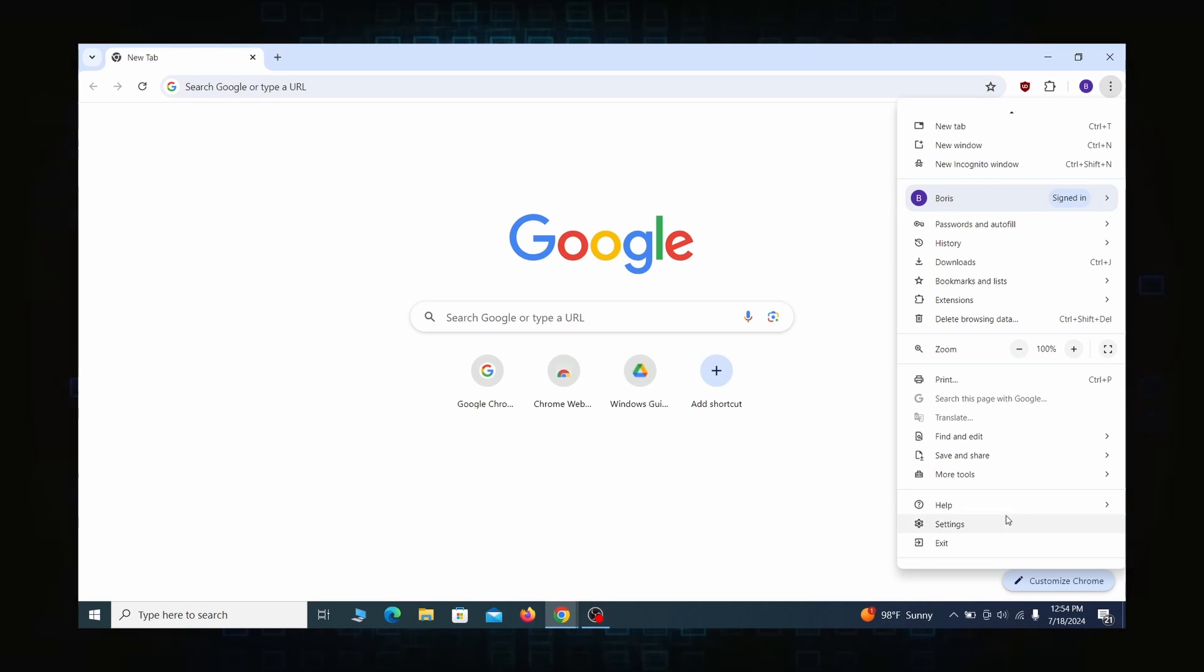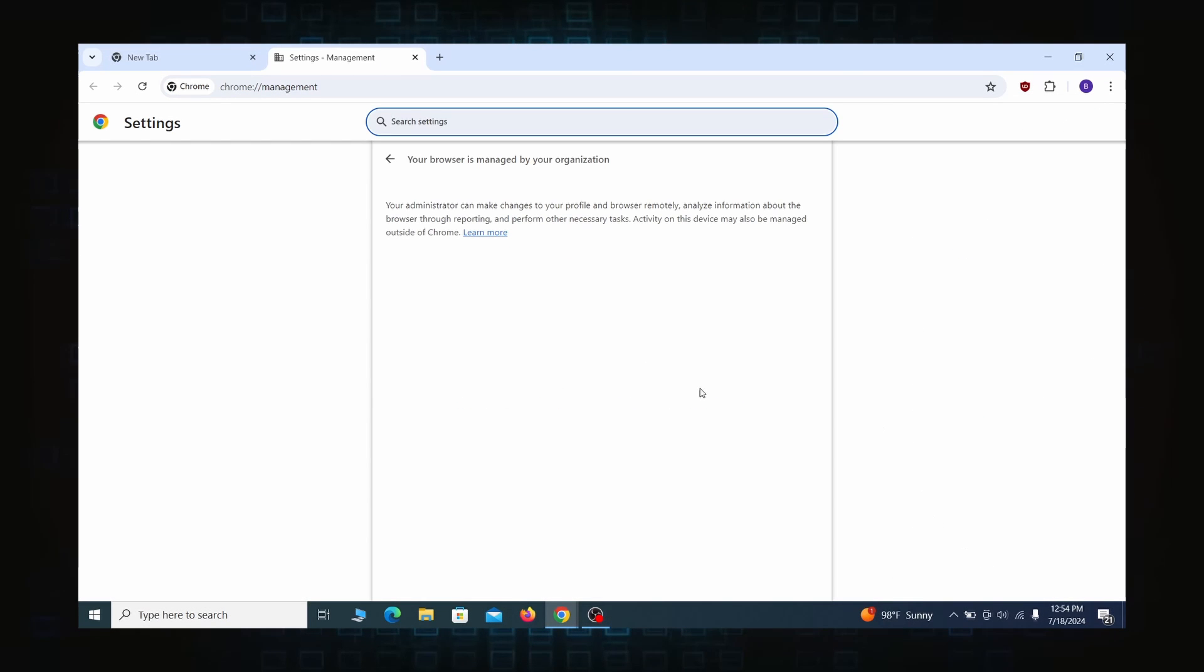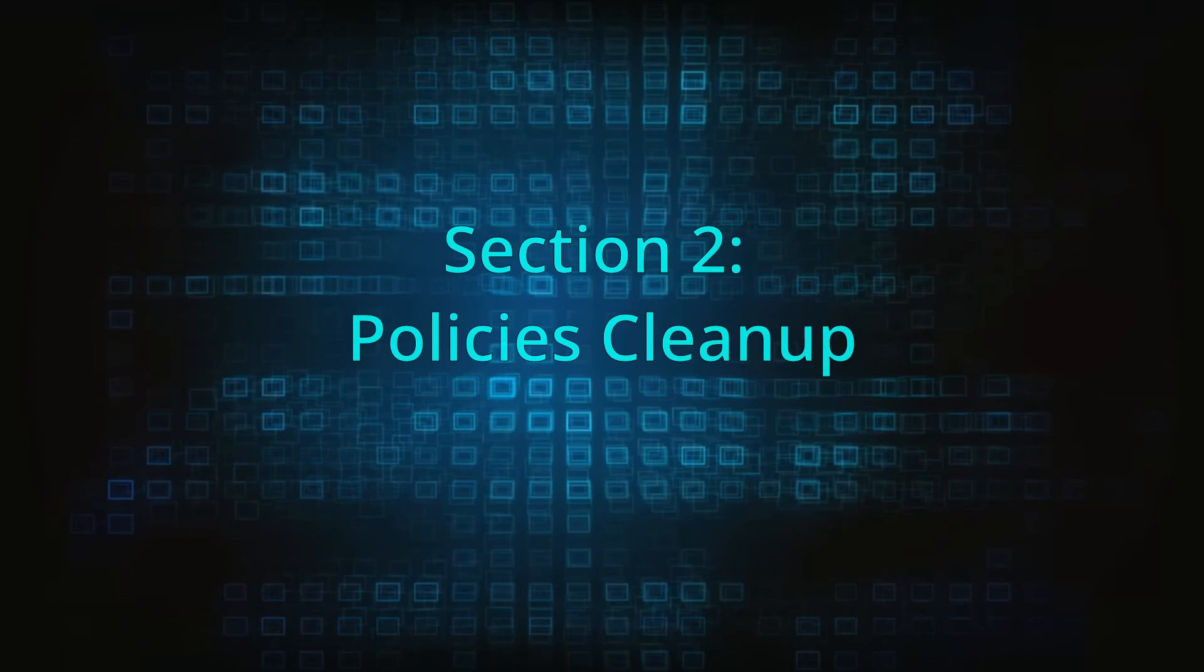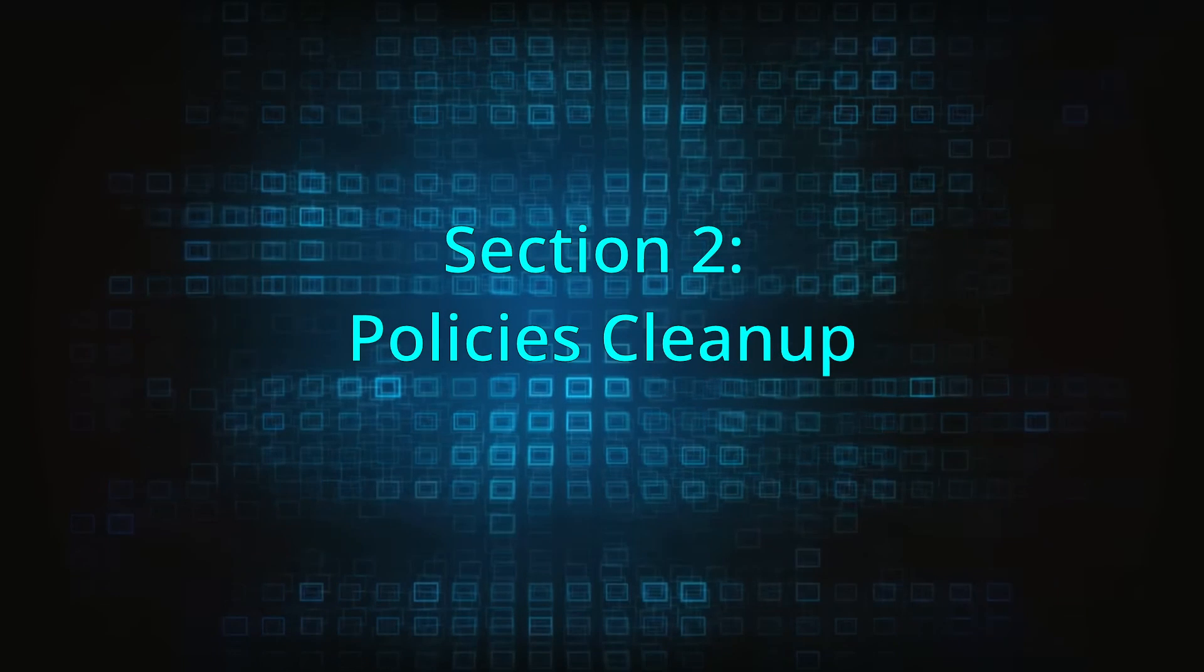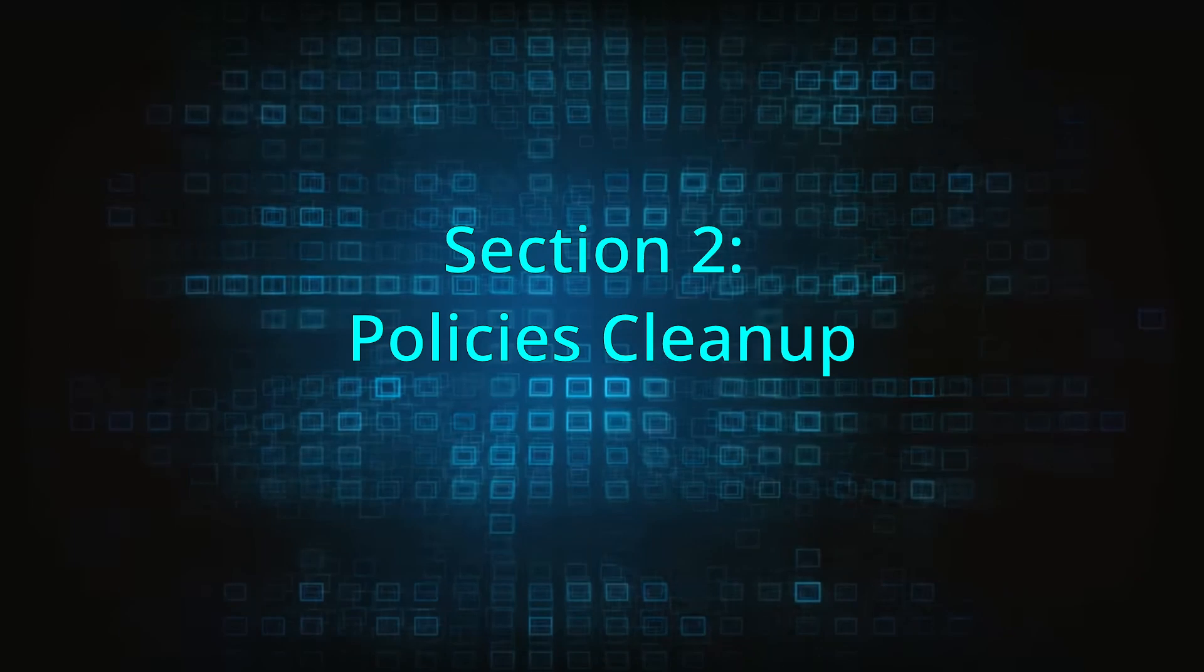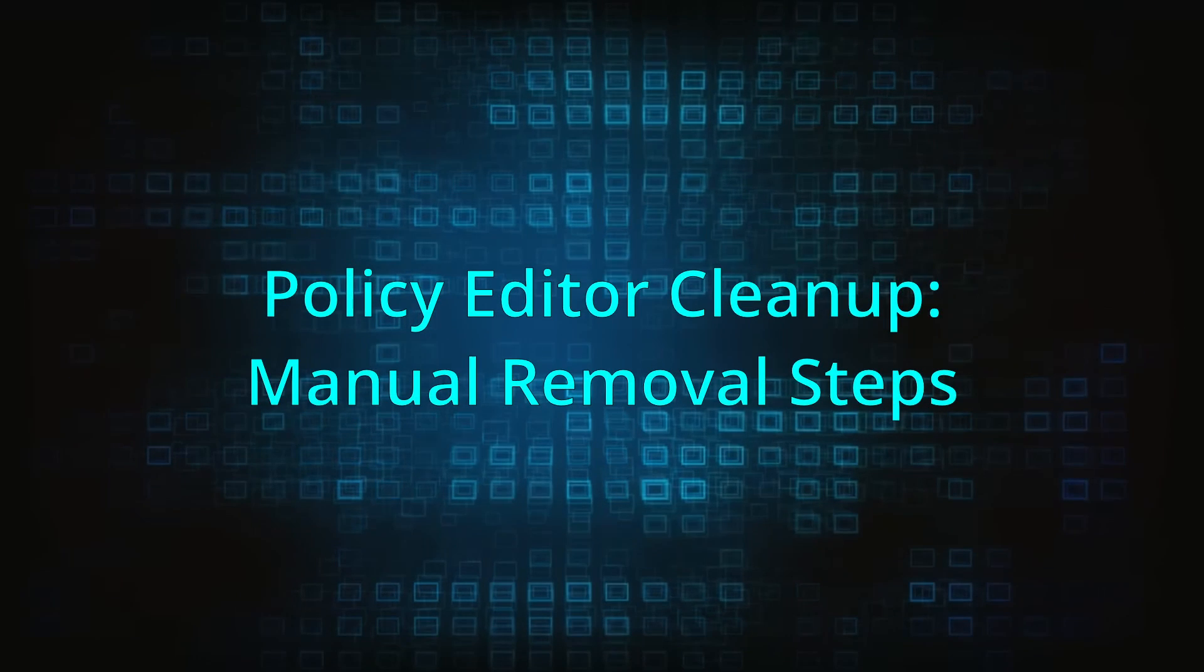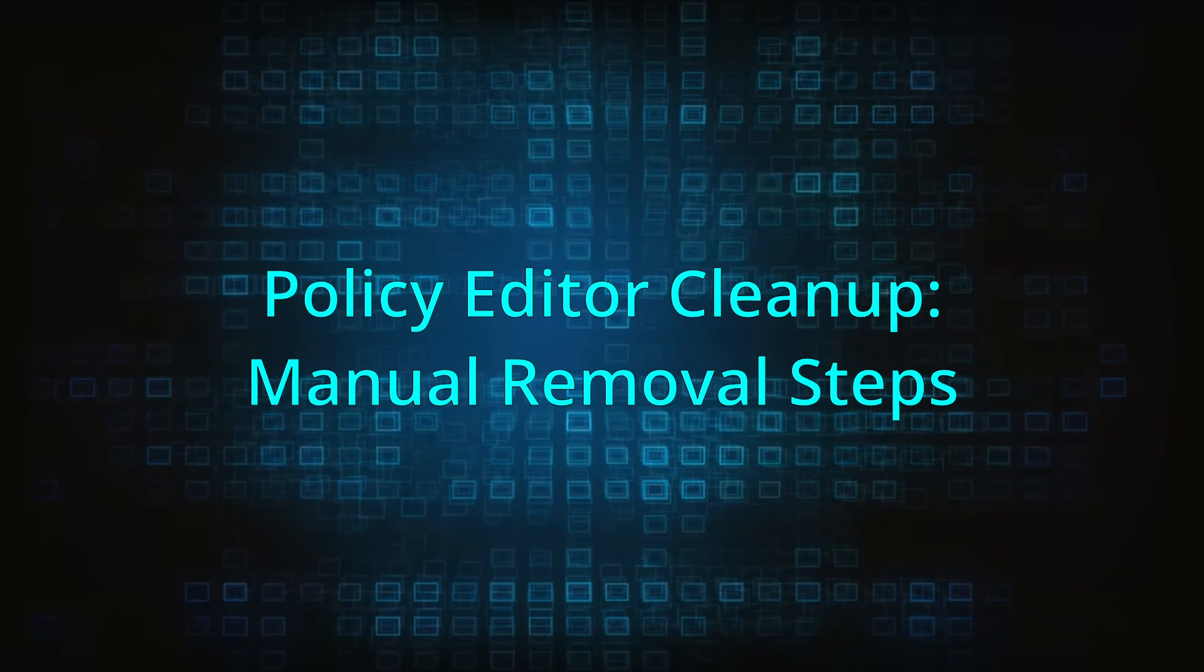Most hijackers nowadays will exploit the browser's policy feature to enforce their custom settings and prevent you from deleting the rogue extension. Because of this, you'll first need to unblock your browser by deleting such rogue policies before you can restore its regular settings and eliminate any hijacker extensions.